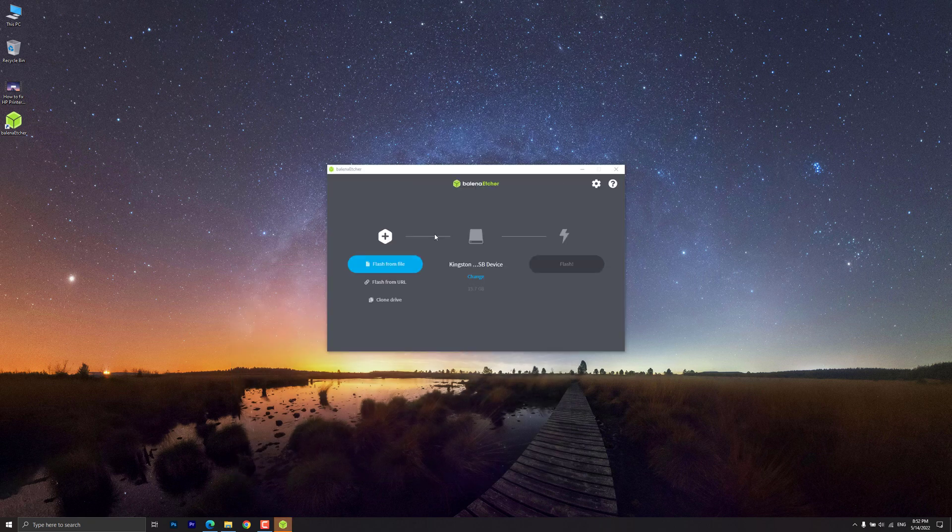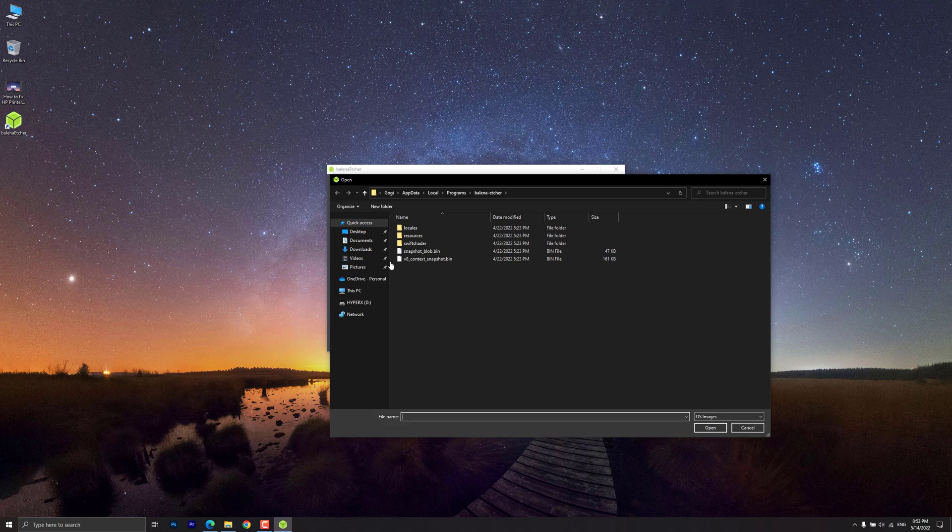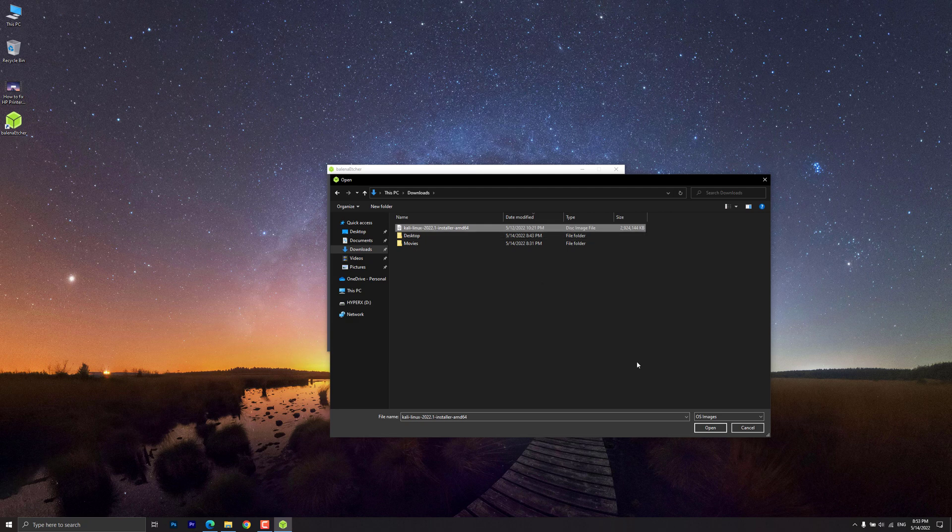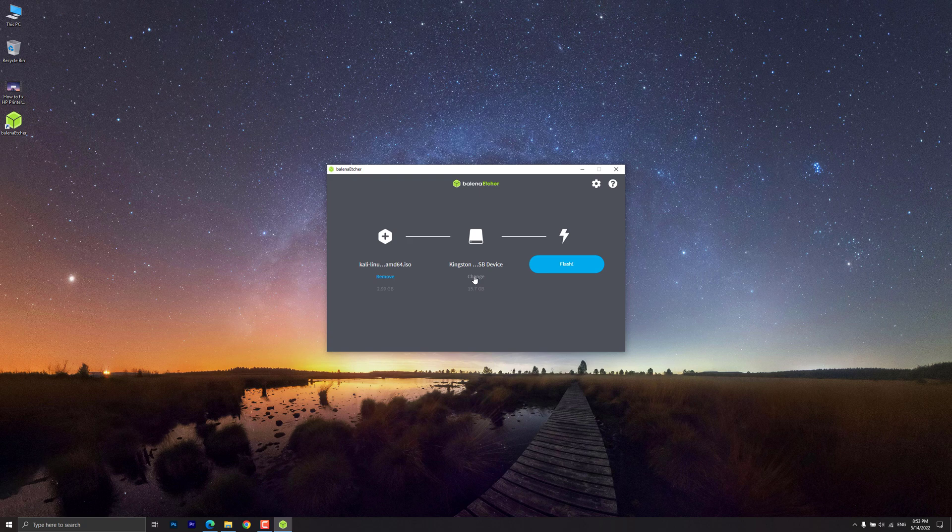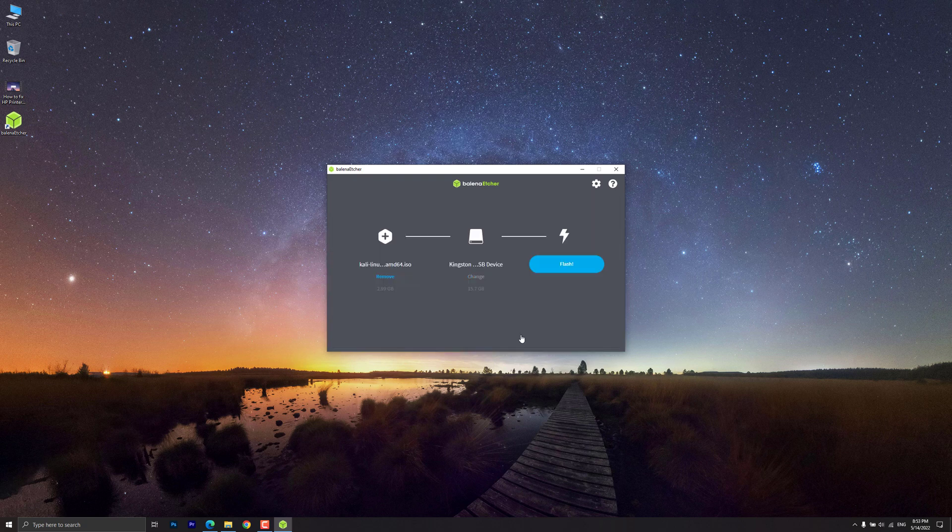Click Flash from File and locate the Kali Linux ISO file. Click Select Target and choose the USB drive you want to make bootable. Click the Flash button once ready.